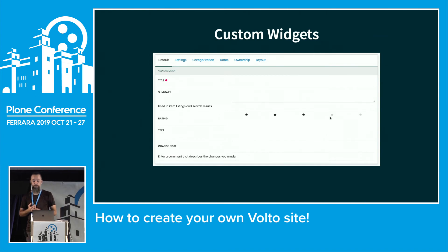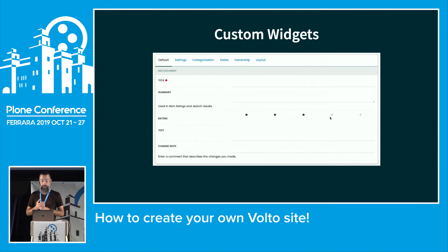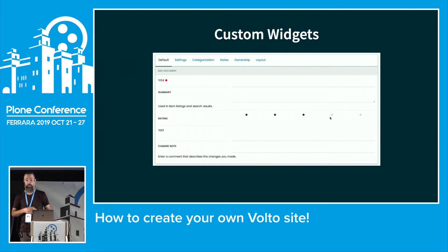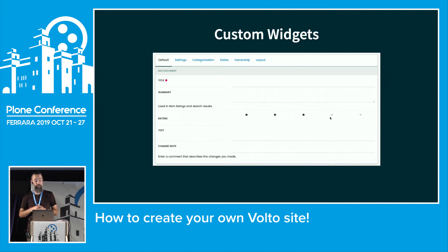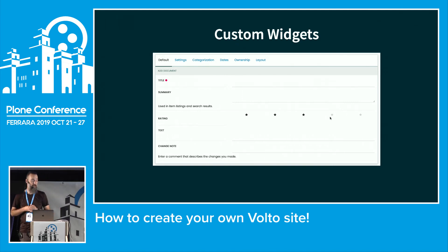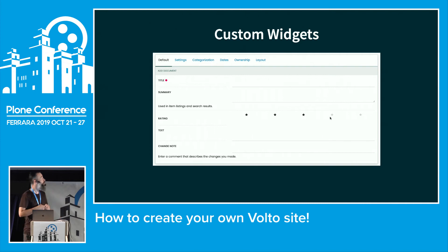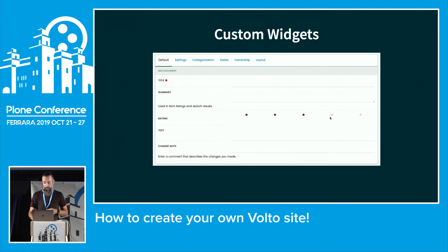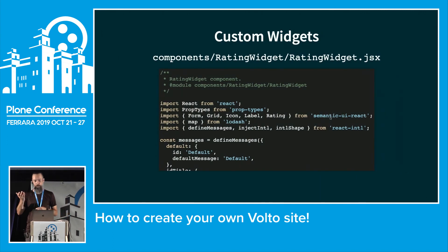Next up: custom widgets. Volto has a form library where you can edit all your content. The REST API provides a JSON schema which Volto reads and renders a form based on it. Sometimes the REST API returns what widget it wants; if not, Volto guesses based on field type. If you want to create your own widget — like a ratings widget with stars — you can do that too.